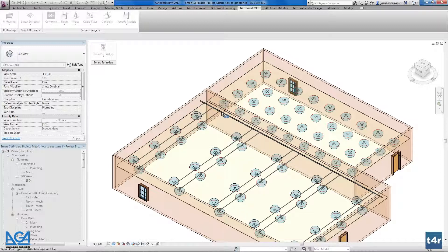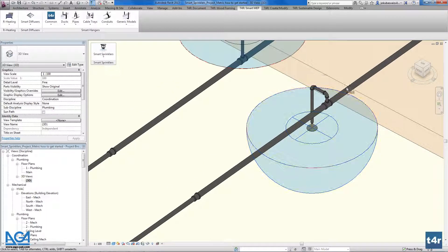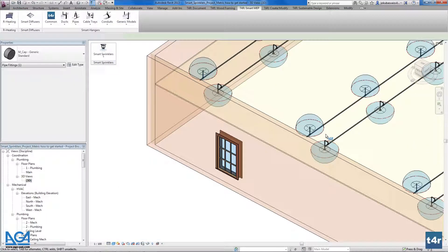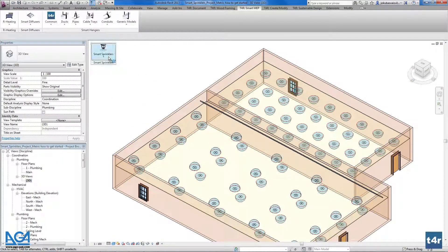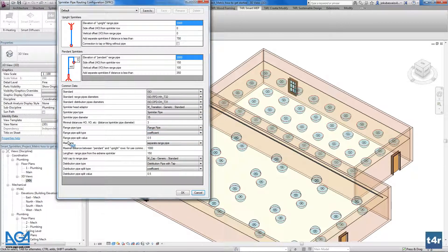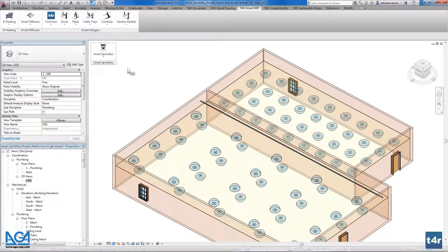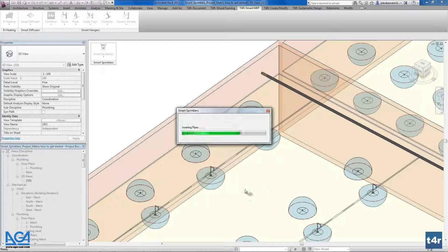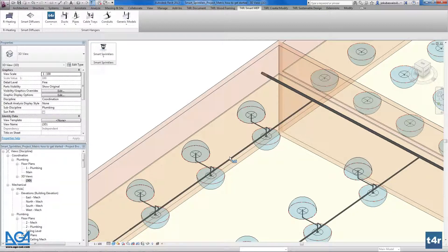The caps, splitting points, routing preferences we defined — all are being applied here. At the pipe endings we have caps and more. Now I want to show the next possibility: if I change the main line — for example, to the pendant range pipe — and connect the sprinklers again to the distribution line, you can see only one pipe going here, and the second pipe connects the pendant pipe with the pendant sprinkler.